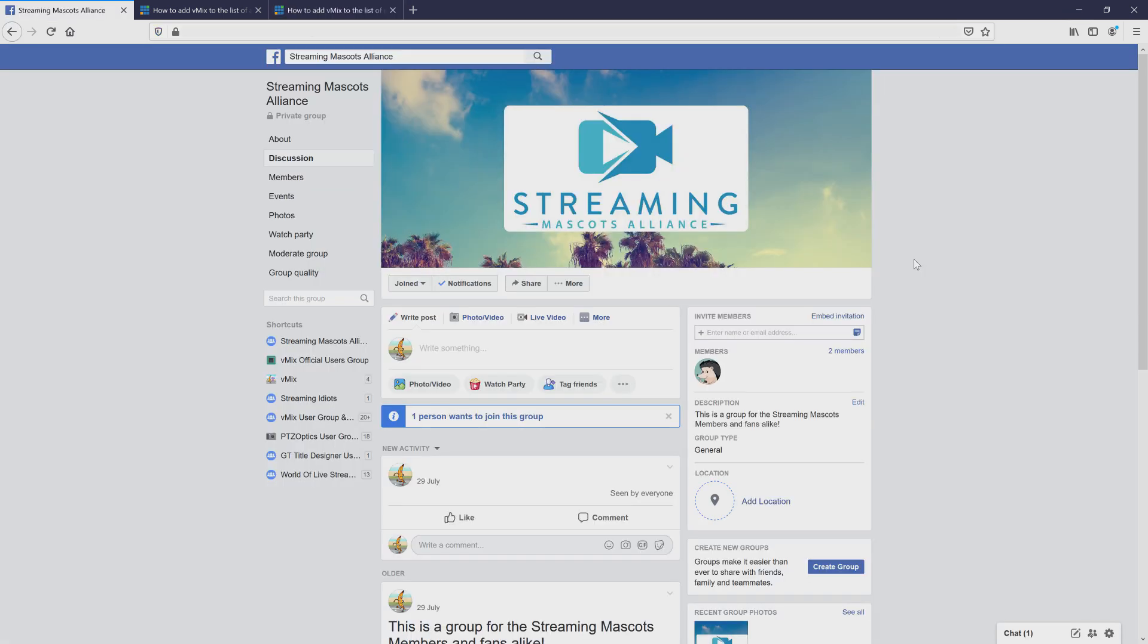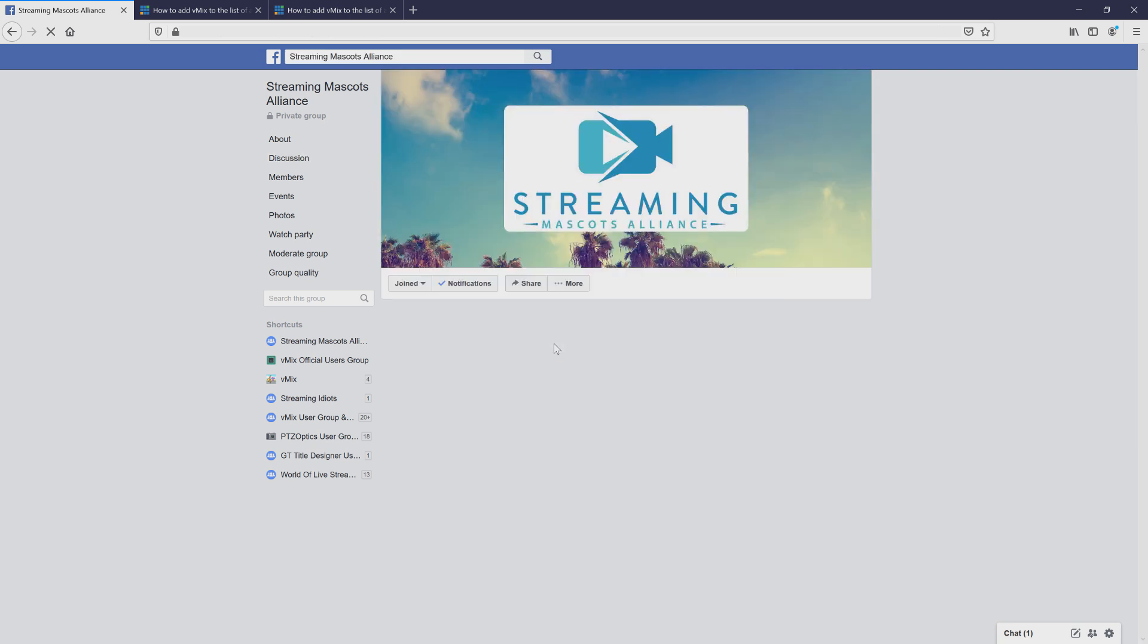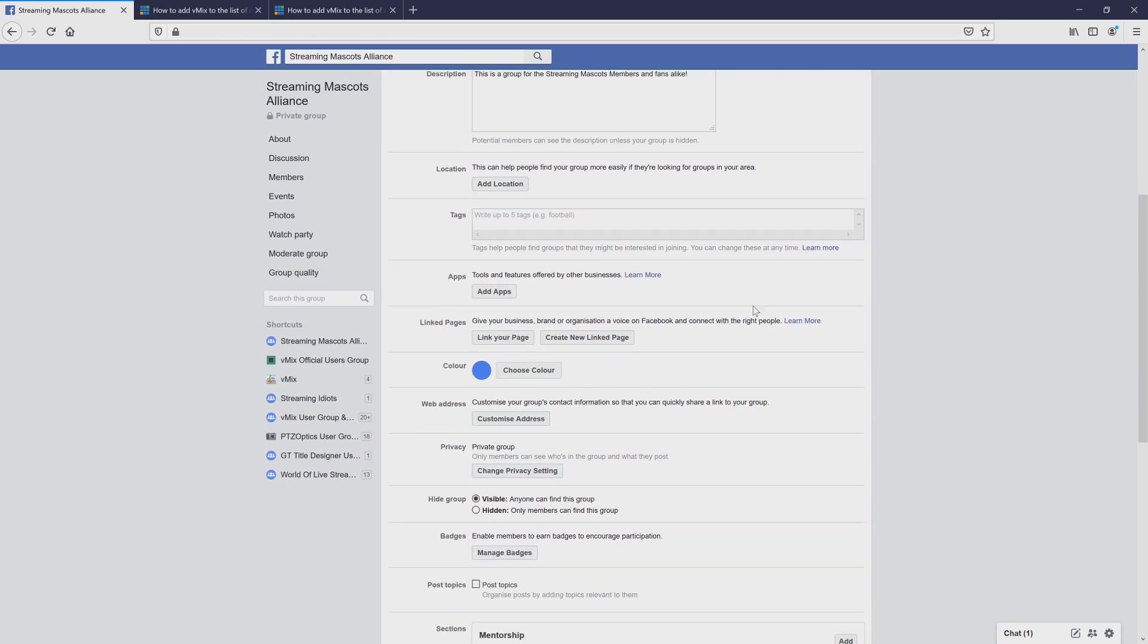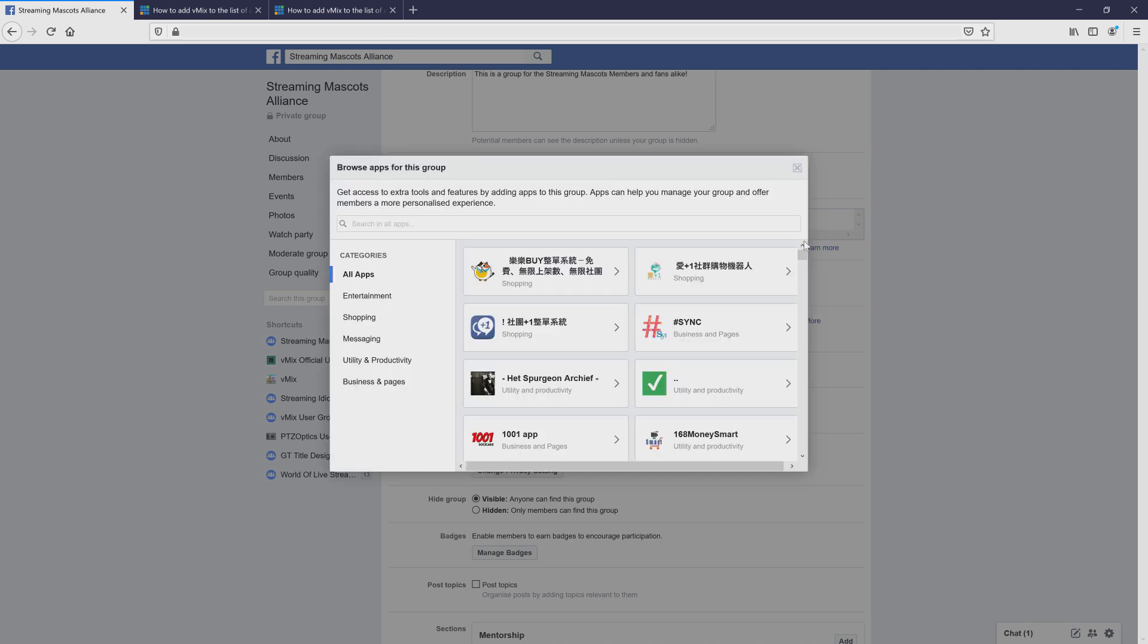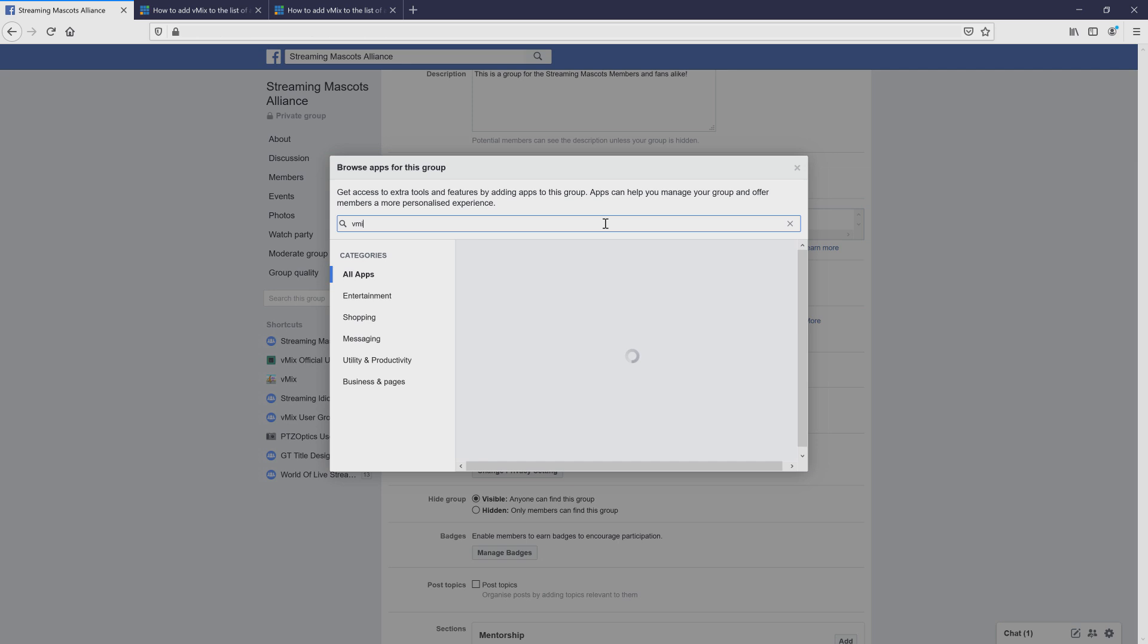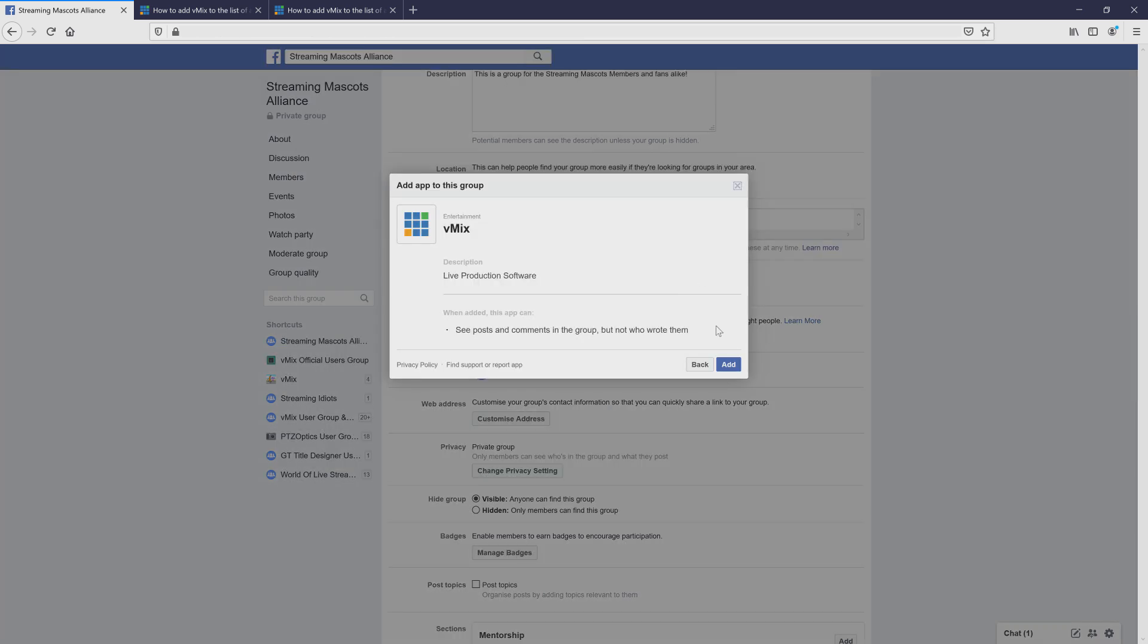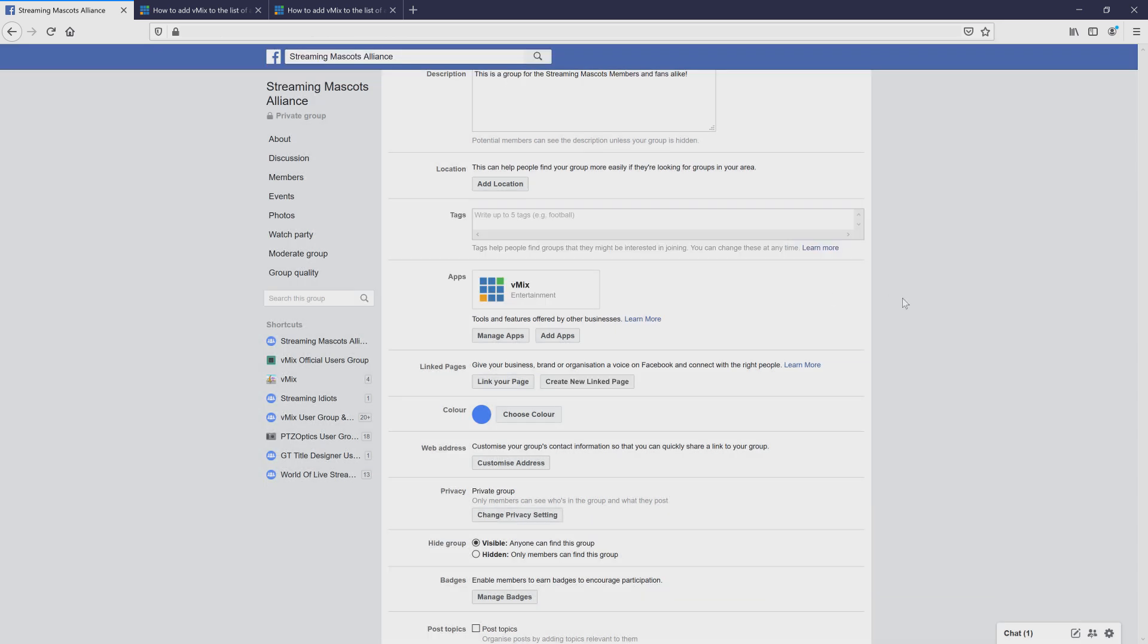Okay, so here I am on my groups page. So what I need to do is go to More, Settings here, and then click on Edit Group Settings. Then what I need to do now is go down to Apps and click Add Apps. So this will take a little bit of time to process because there are a lot of apps that it needs to load up. Okay, so now that's finally loaded. We can search for vMix and click on it. And then we can add vMix as an app to this group that allows us to stream to the group.